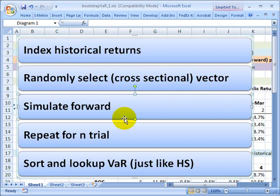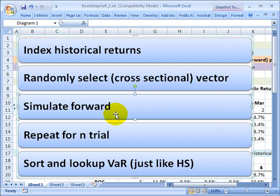Third, we simulate. We use those random selections to simulate forward. That's going to give us the price of the portfolio at some point in the future.